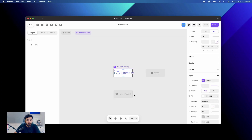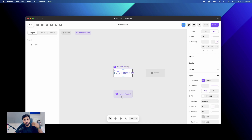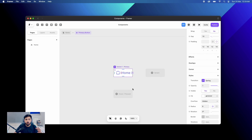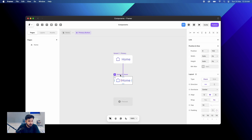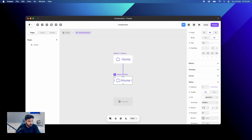Whatever changes you make onto the primary variant will be passed on to the different versions of it. But if you make some changes to the children, it won't be passed back to the parent. This is basically the chronology of working on Framework, and this similarly works on responsive versions as well. So we have this primary variant — now we will create a hover state of it by filling it with a color.